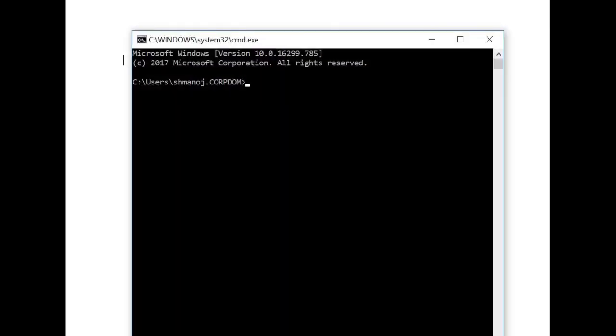So let's get started. I'll open up the command prompt and type the command pip install selenium. I'll hit enter.